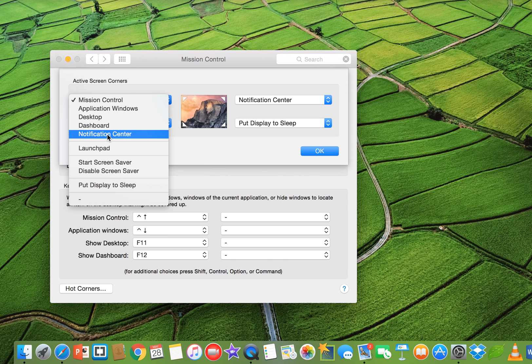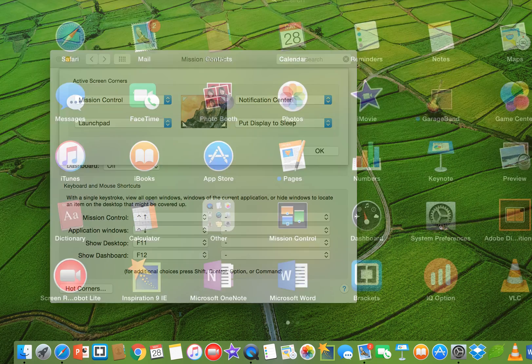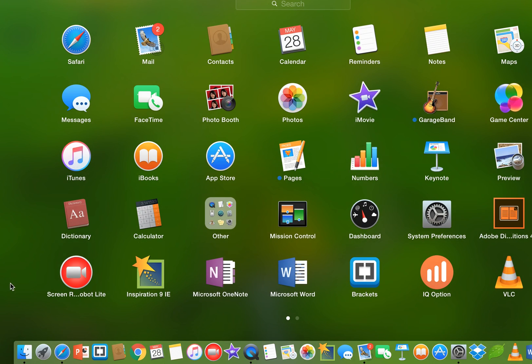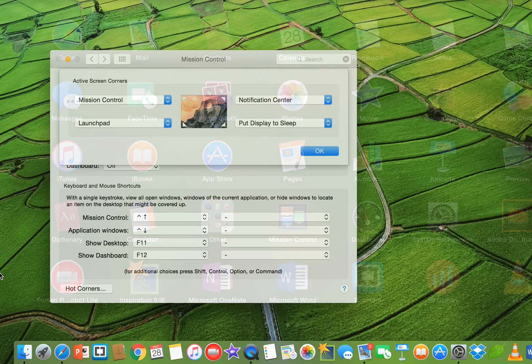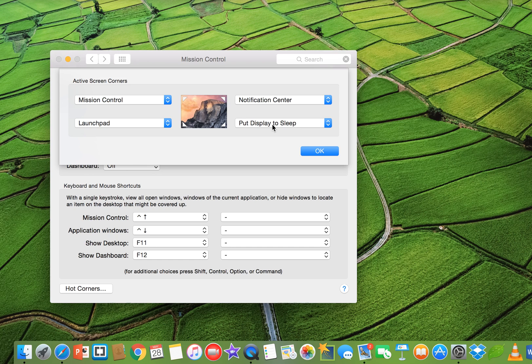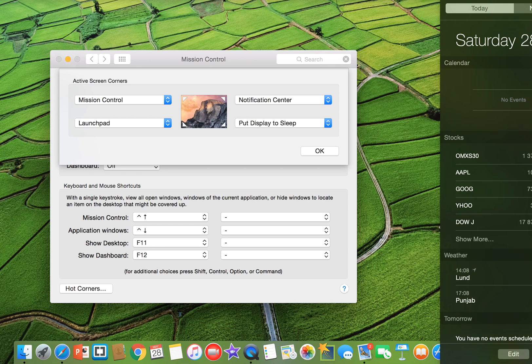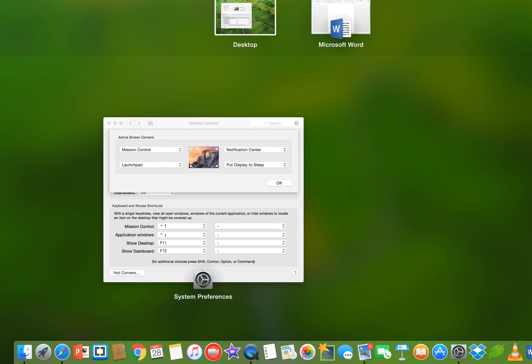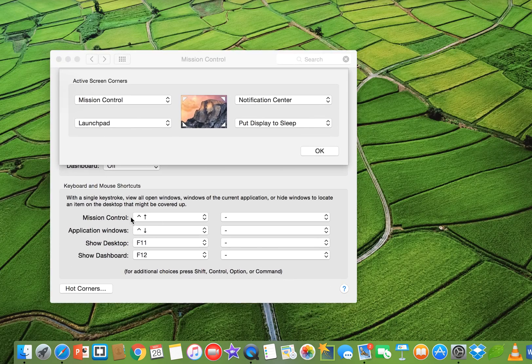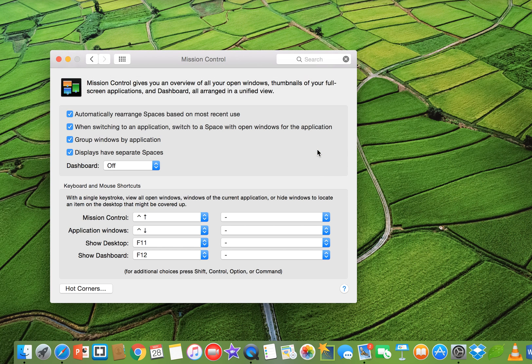Right now, for example, Launchpad in this corner, I have Launchpad, so click on this and you see it appears, Launchpad like this. Put display to sleep, if I, it's my on my right down corner, so now my screen goes to sleep. So like this, it's notification center. If I click here, notification center is here. It's mission control, mission control is here. So like this, just choose your hot corners whatever you want and click on OK, and your hot corners will be selected.